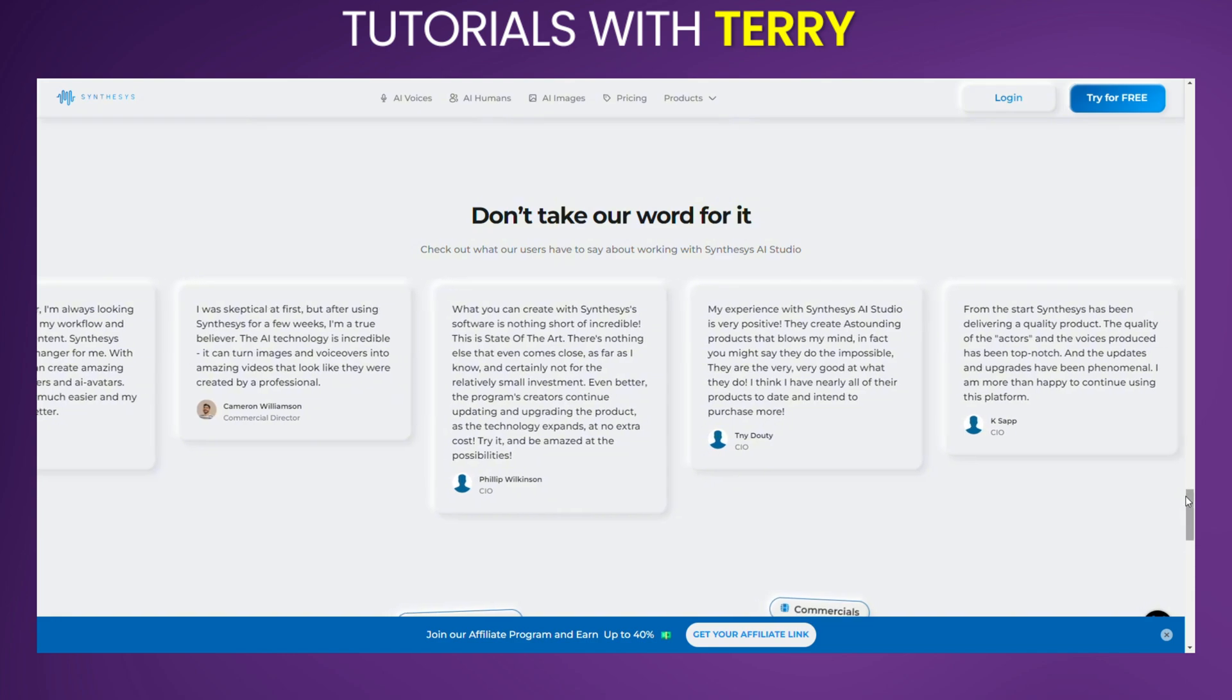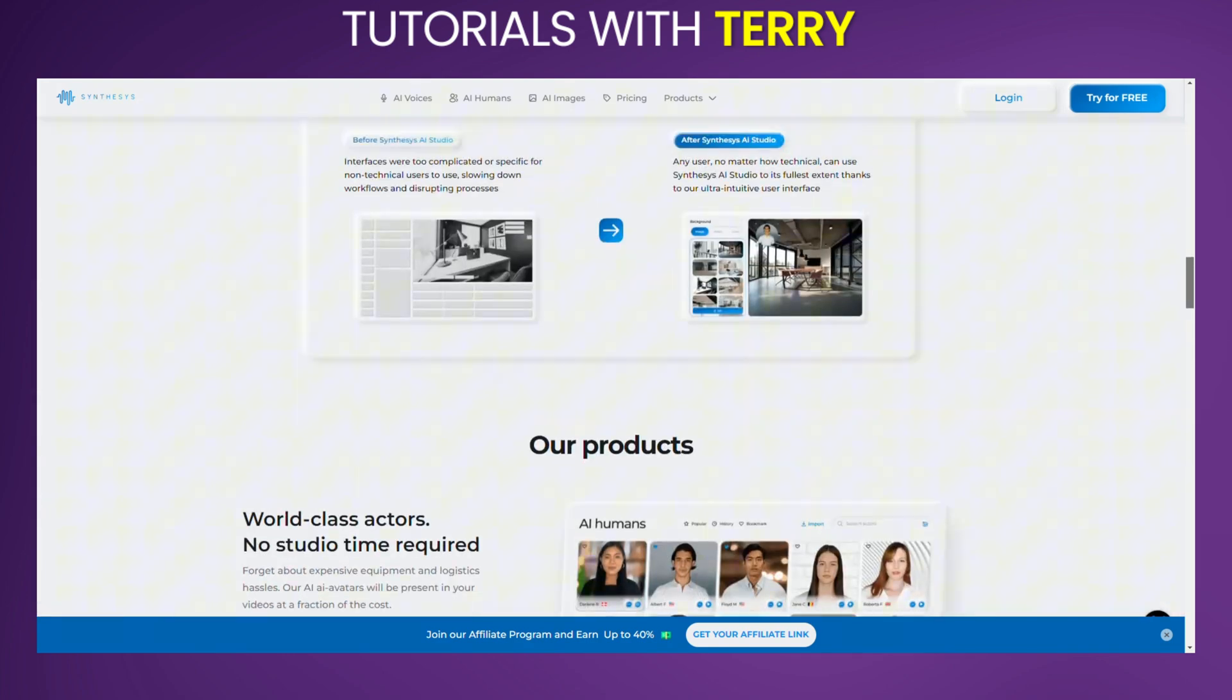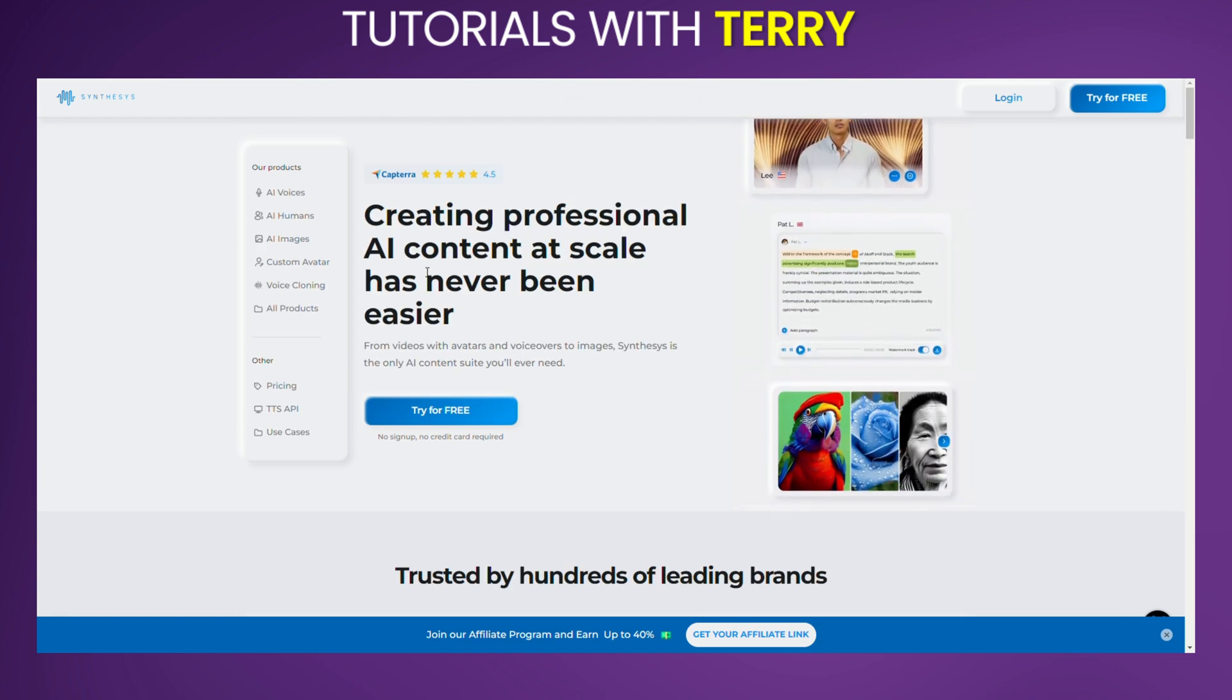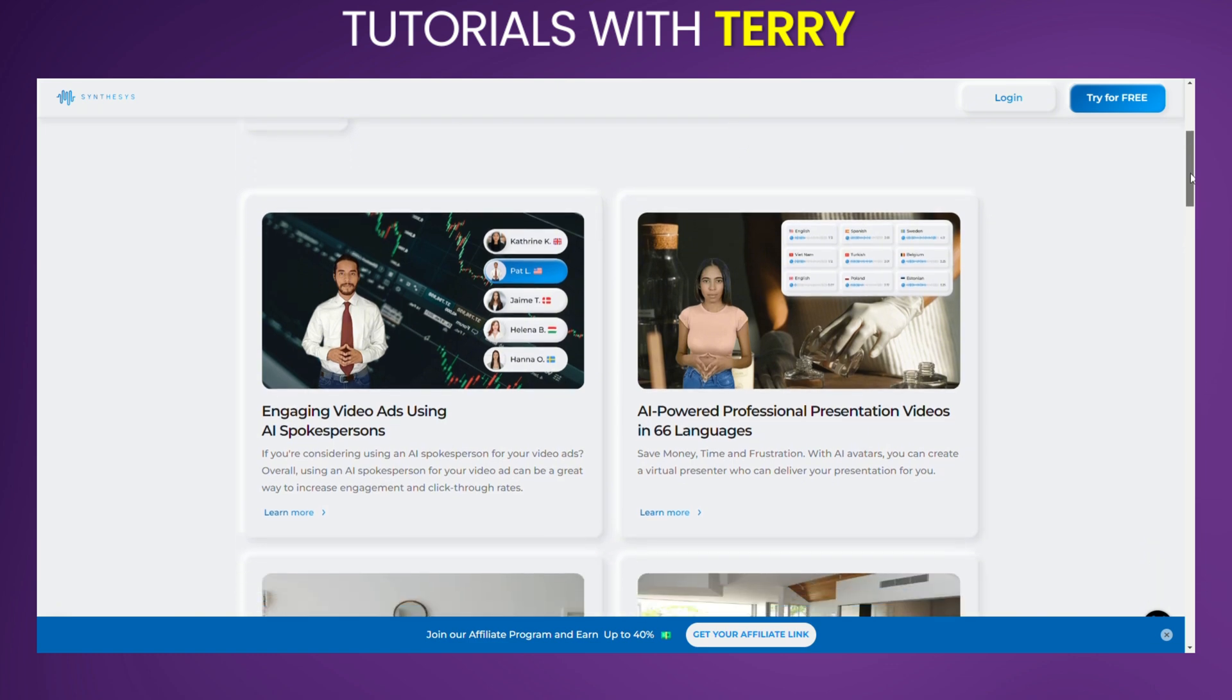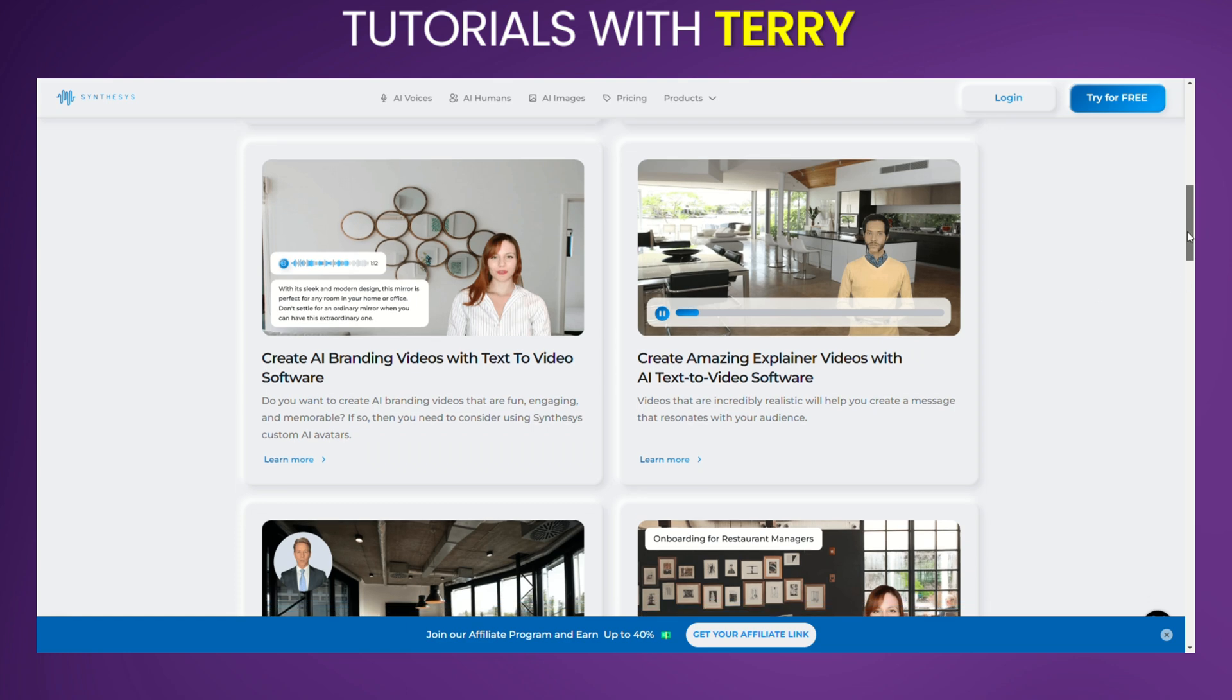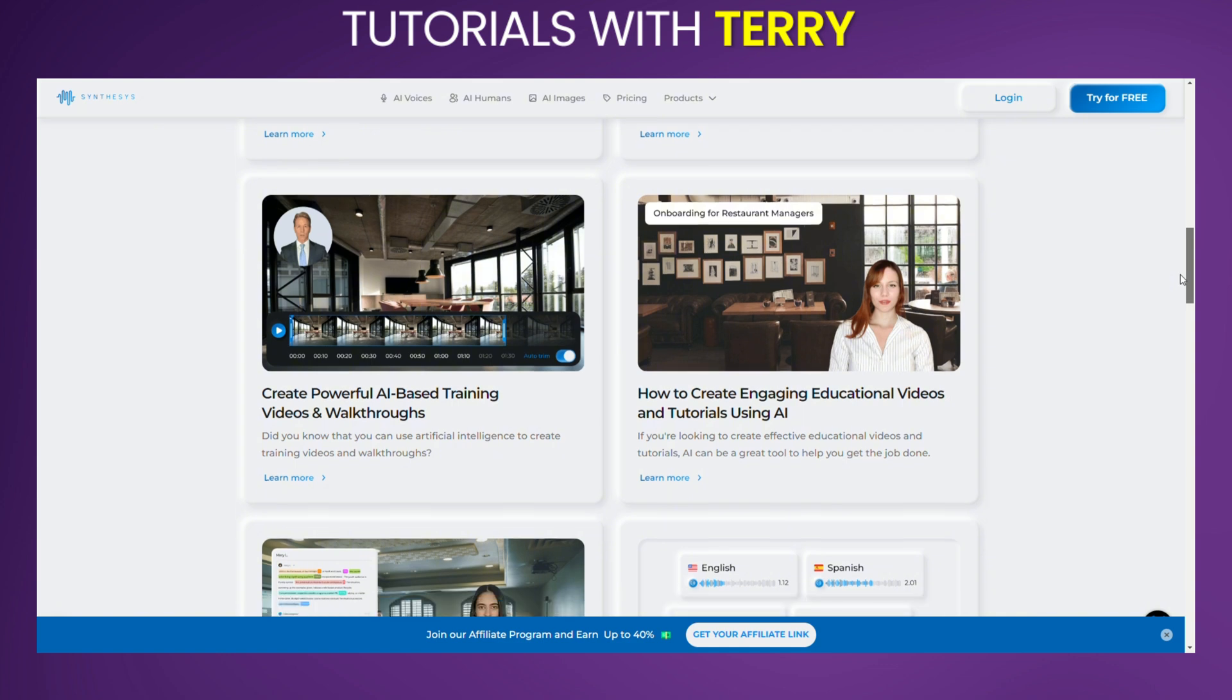Pros and cons. Pros: Versatility - wide range of tools for different content creation needs. Ease of use - intuitive interface with straightforward integration into existing workflows. Quality output - generates realistic voices, images, and videos that can rival professionally produced content. Scalability - supports small projects and large-scale production alike.